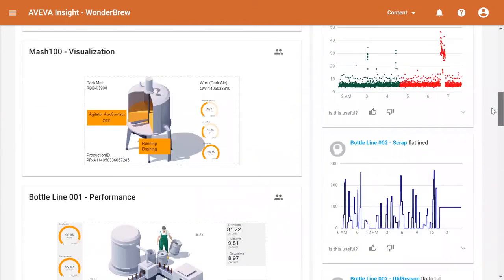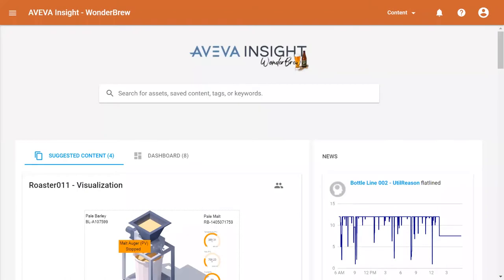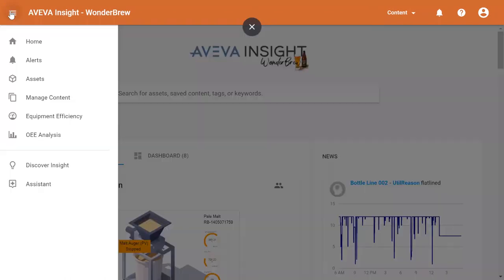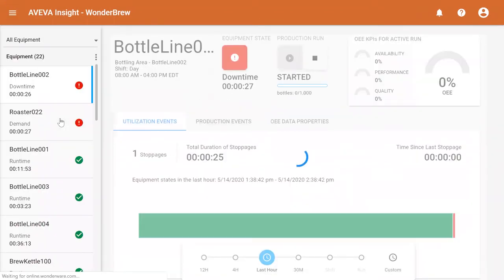Today, the issue is with the line performance. So, I open up the efficiency monitoring application built into Insight and investigate the problem.